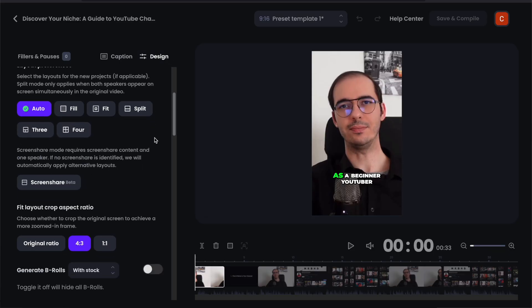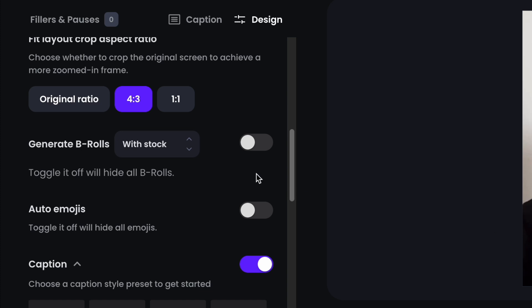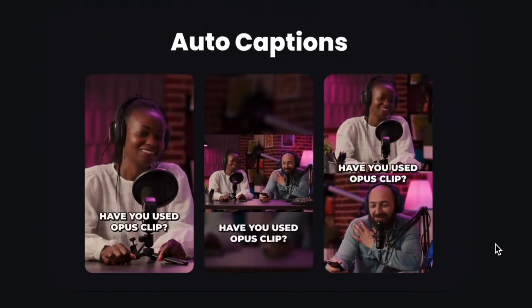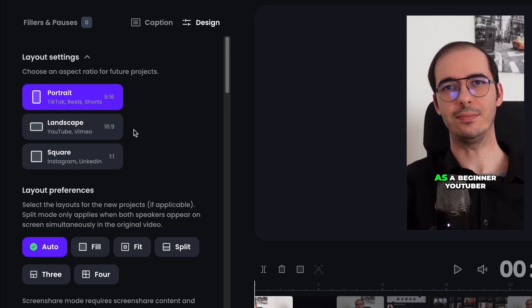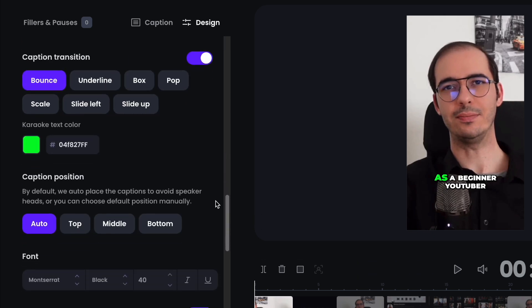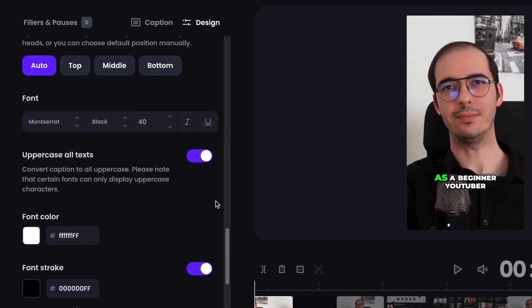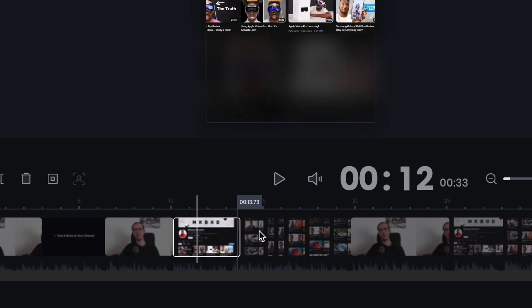The short form videos that OpusClip makes are highly customizable, and you can also do further editing directly on the platform. Some of the best editing features include adding auto b-rolls — OpusClip will add pictures and videos to a short video. If there are multiple people in the video, it automatically divides the screen. You can change the aspect ratio, edit captions with style, color, font size, adjust the frame, and cut out parts from a video.